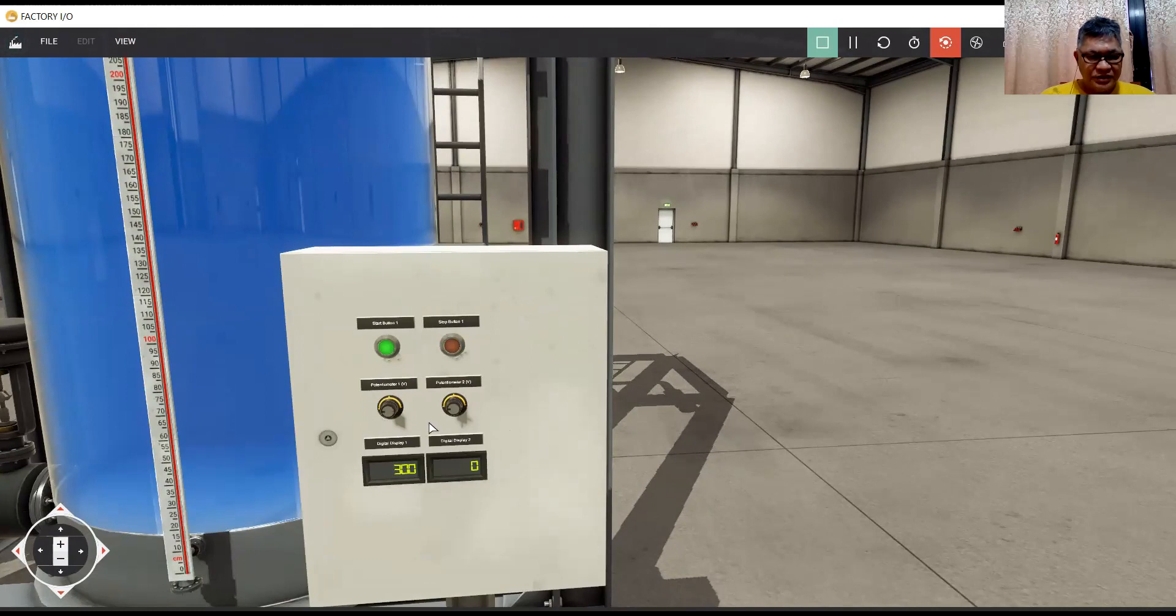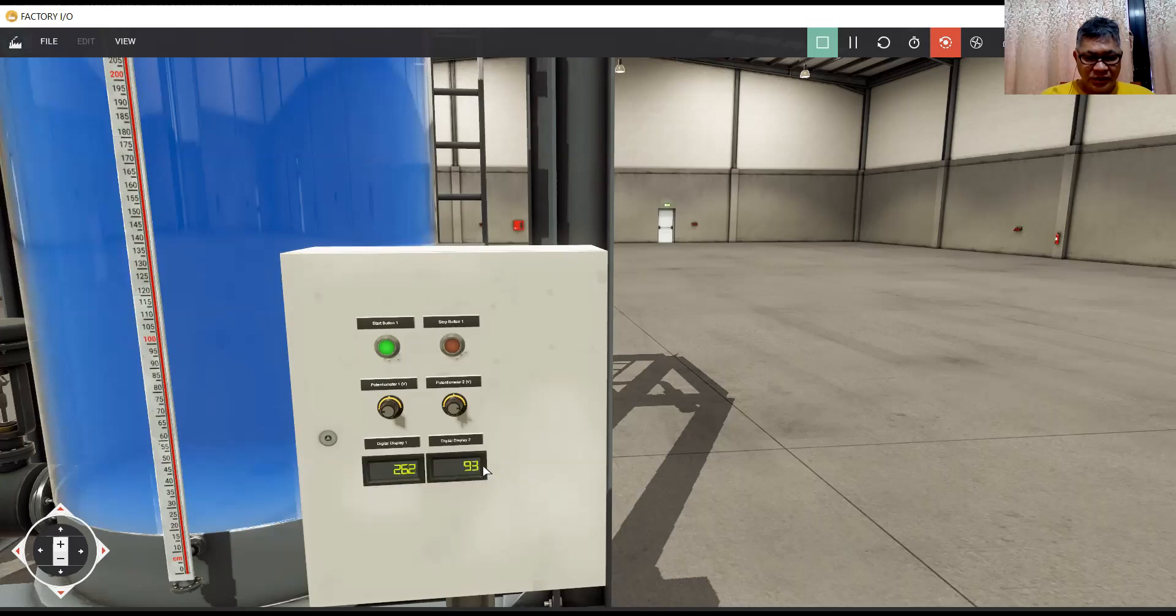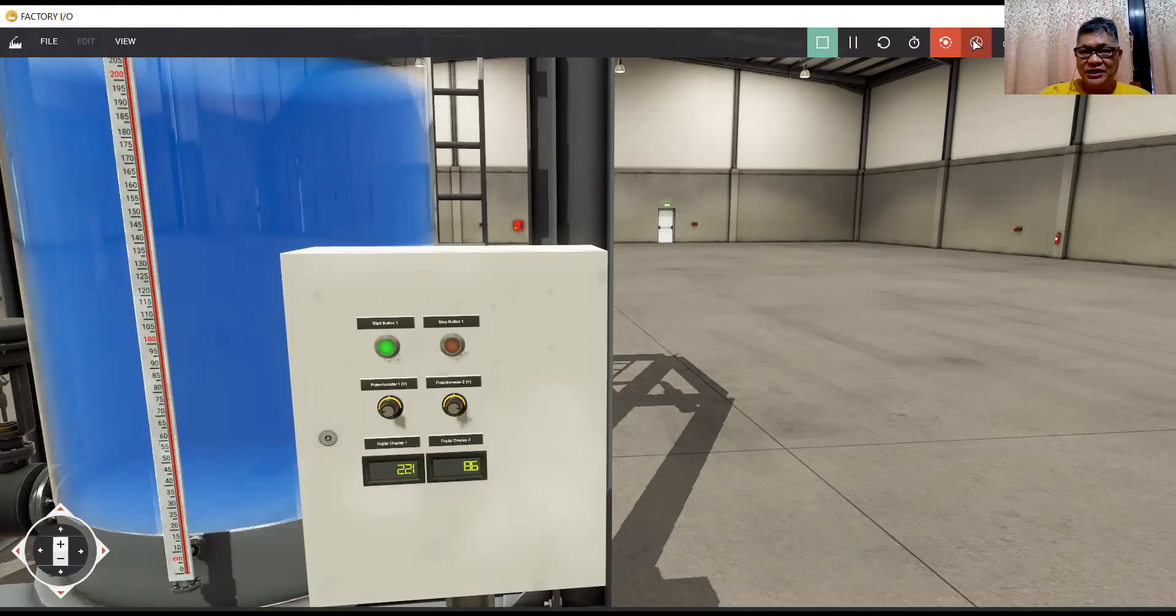And we open the discharge. Okay, so from 96% of the flow rate and the level is going down. So this is how to do analog scaling in PLC.